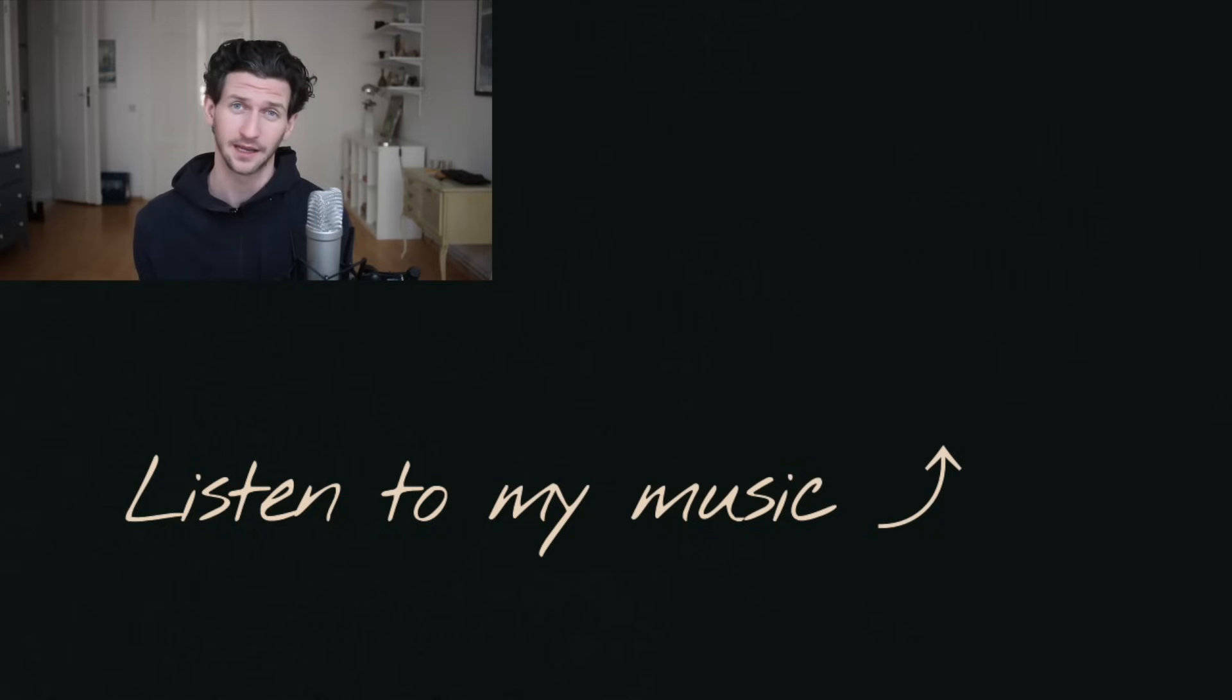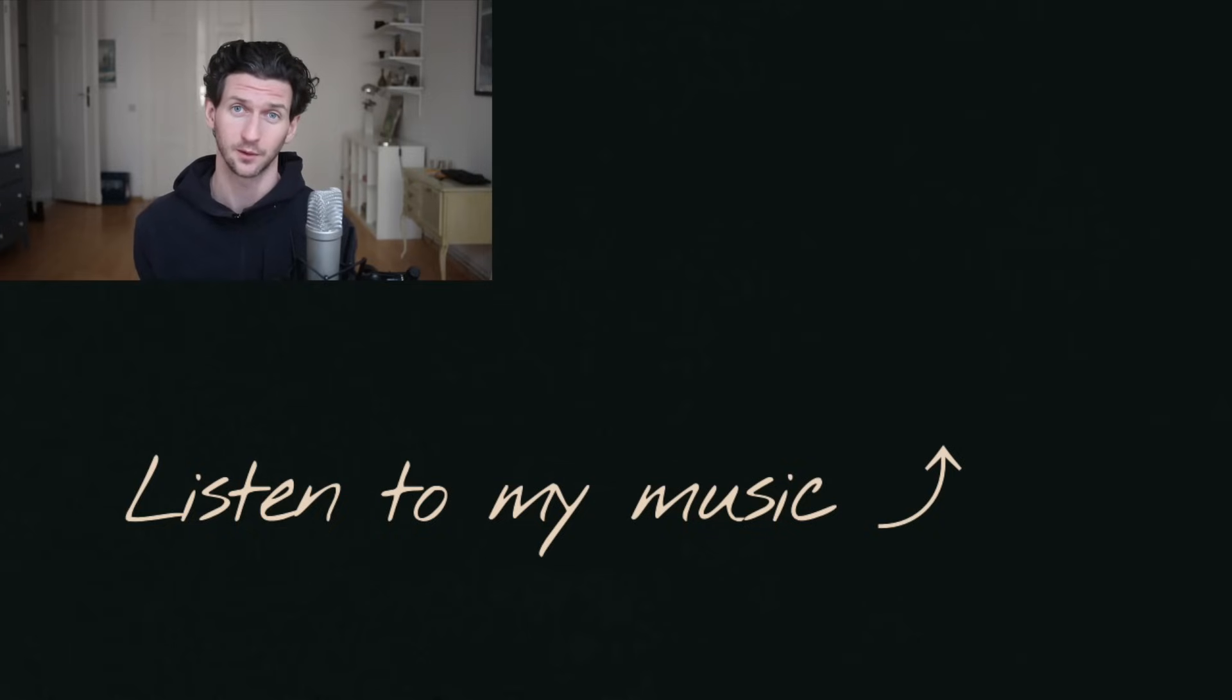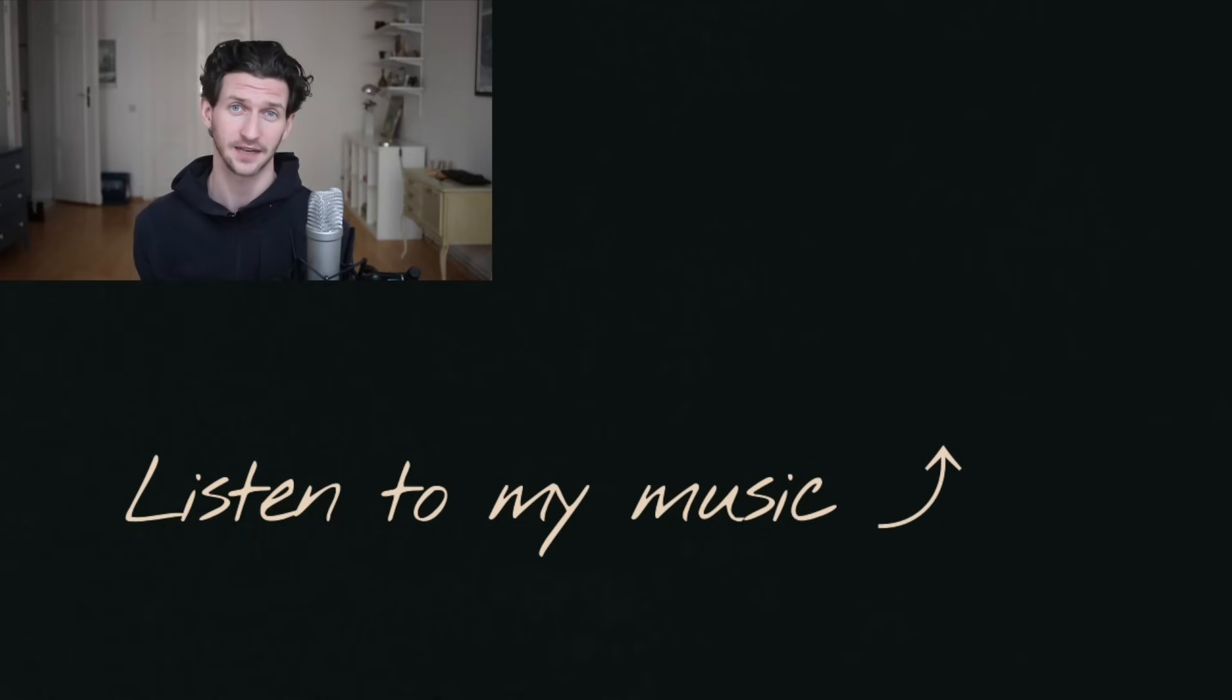So let me know if you have any questions. I do answer all of them in the comments. Happy to help. Feel free to check some of my own music out. Love to know what you think, and hope to see you in the next video.